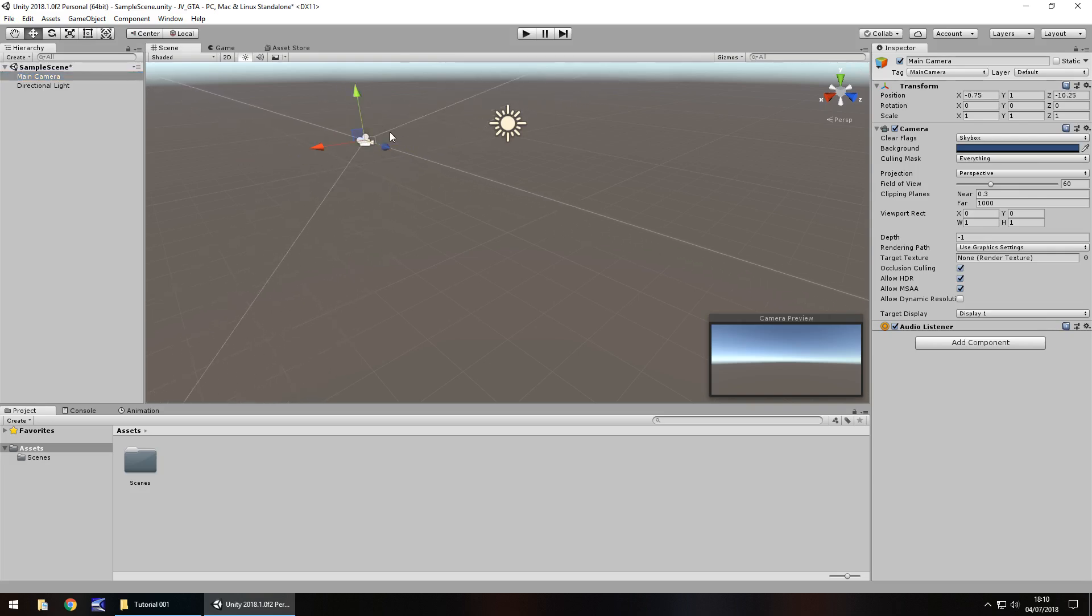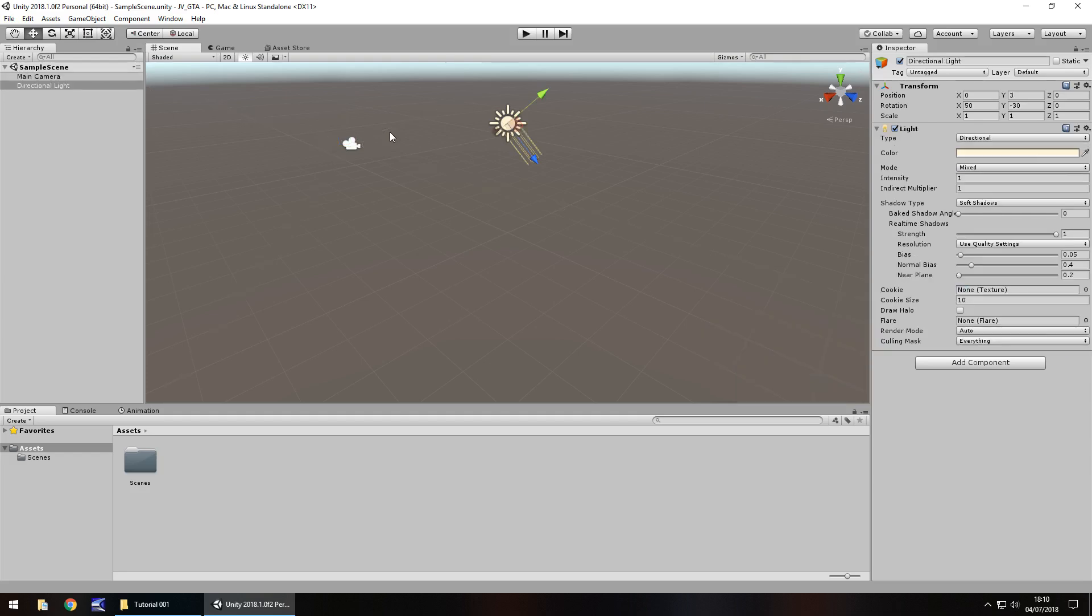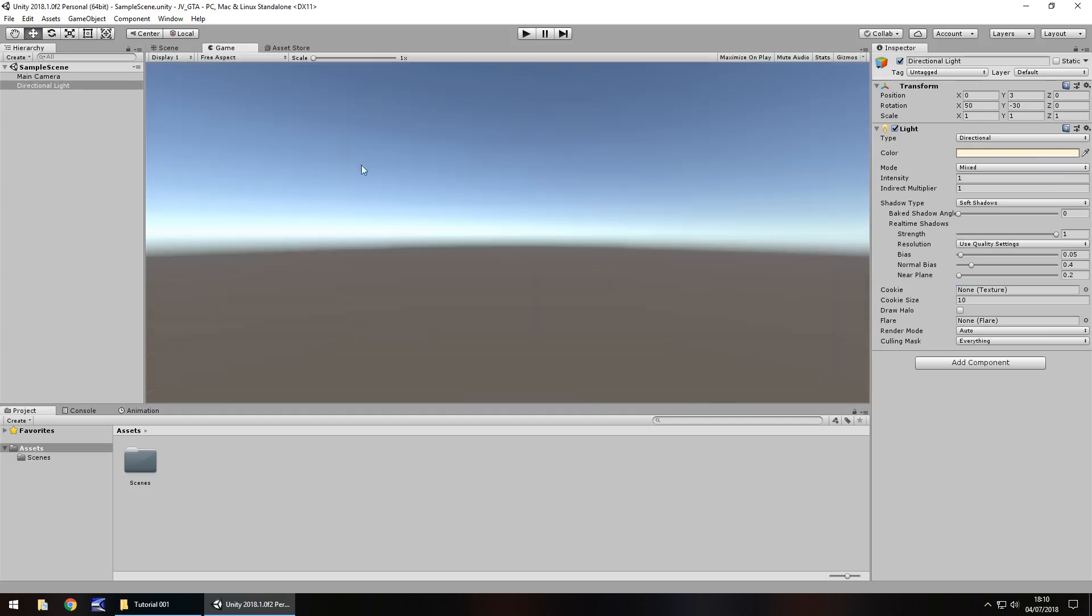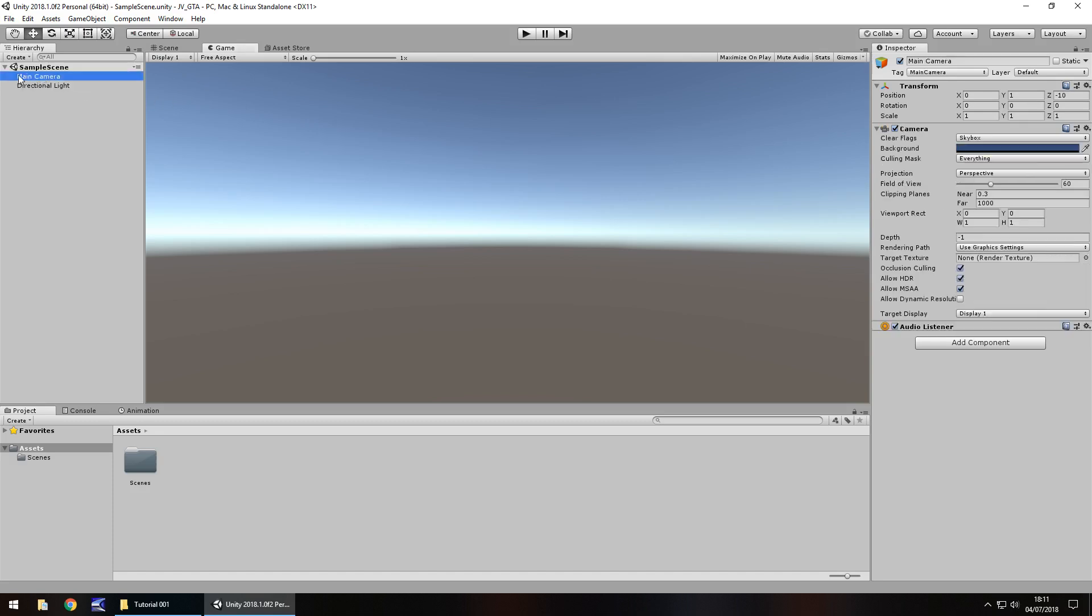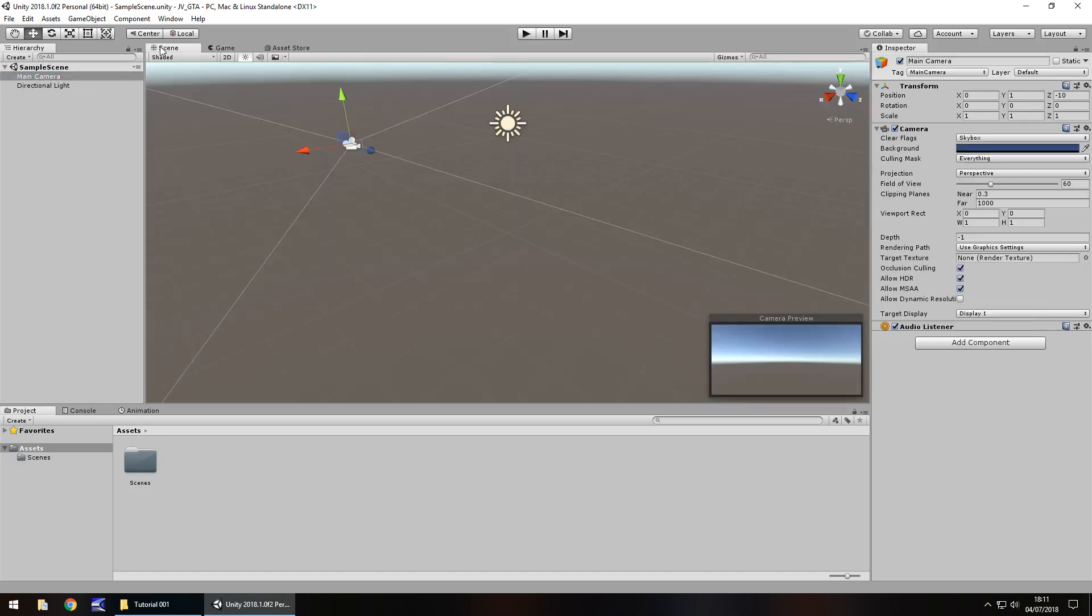If you make a mistake at any point, you can hold control, press Z and it will reset what you've done. Next to the scene view, we have a little tab called game with a little pacman logo next to it. If you click it now, you will see this, which just looks like a horizon with a grey and blue scene. What this game view actually is, is this main camera rendering.